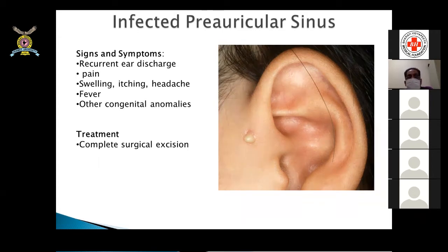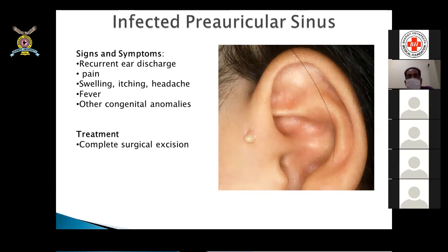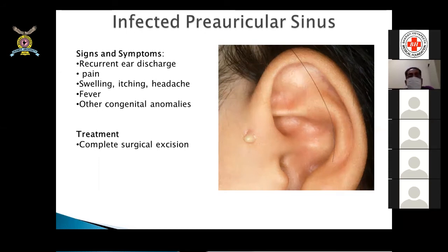Infected pre-auricular sinus: patients who were not treated in childhood present with recurrent discharge in front of the ear with a small sinus — think of infected pre-auricular sinus. Treatment is complete surgical excision: treat first with antibiotics until the sinus becomes dry, then completely dissect it out. It may have multiple finger-like projections inside, and the trick is injecting a dye and removing the complete sinus tract.